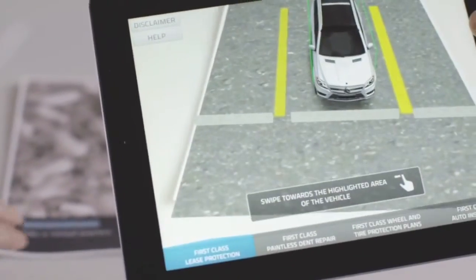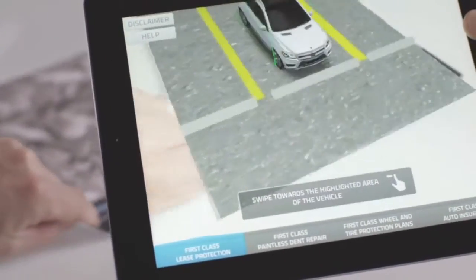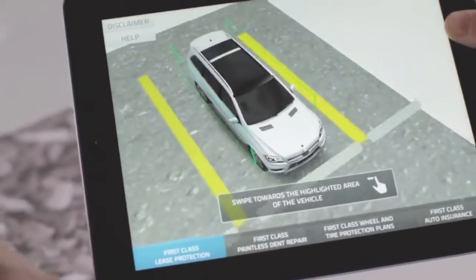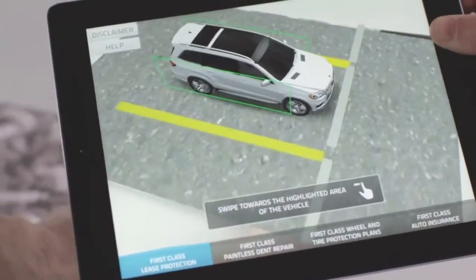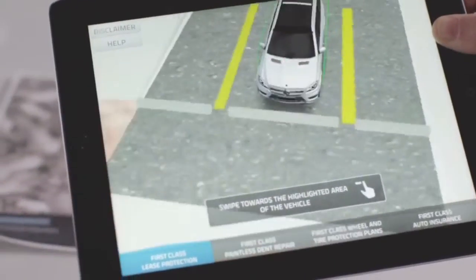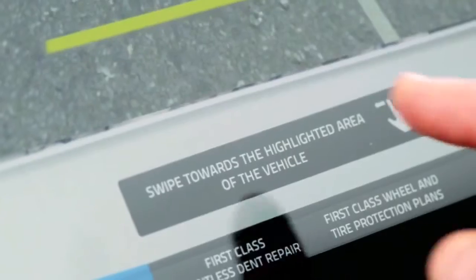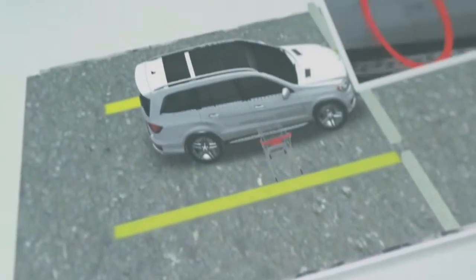It uses augmented reality to engage your customers, showing them how they can protect their new Mercedes-Benz vehicle against unexpected damage.